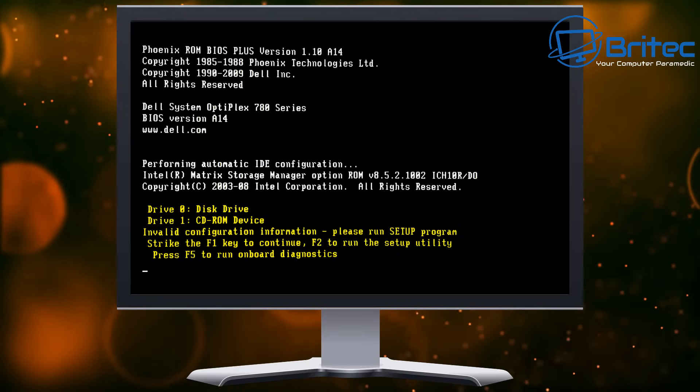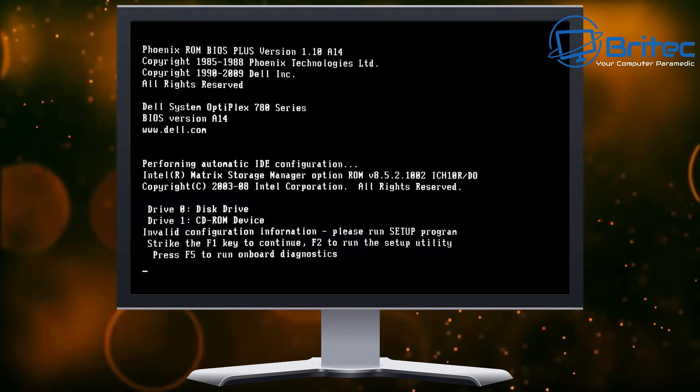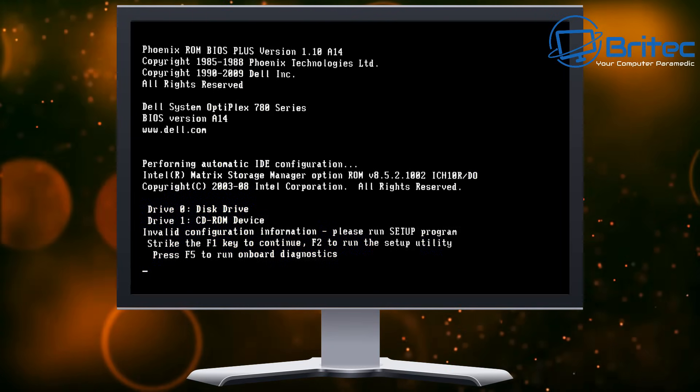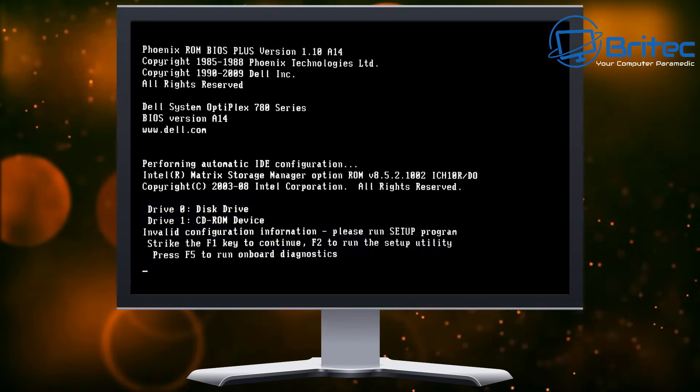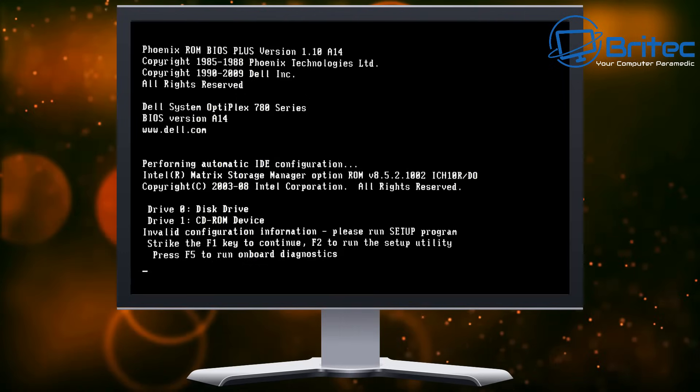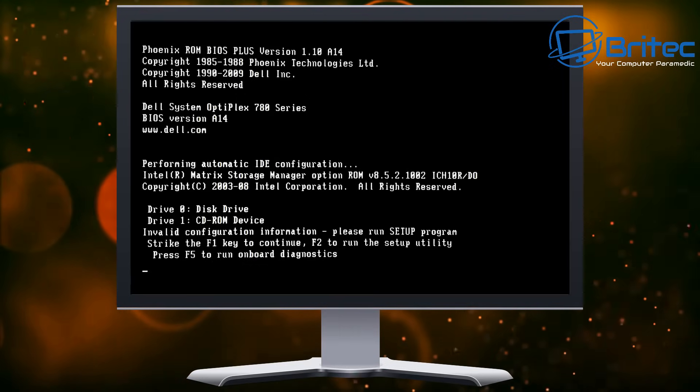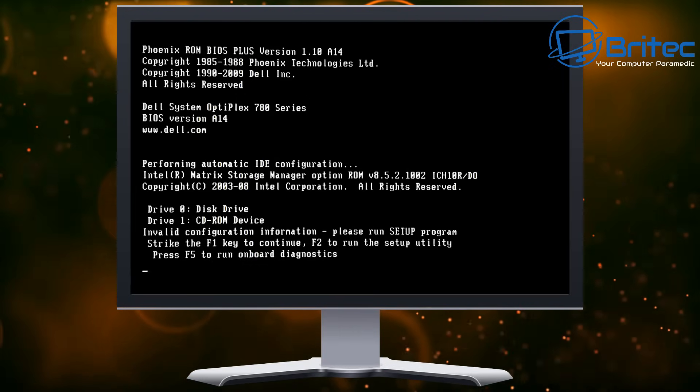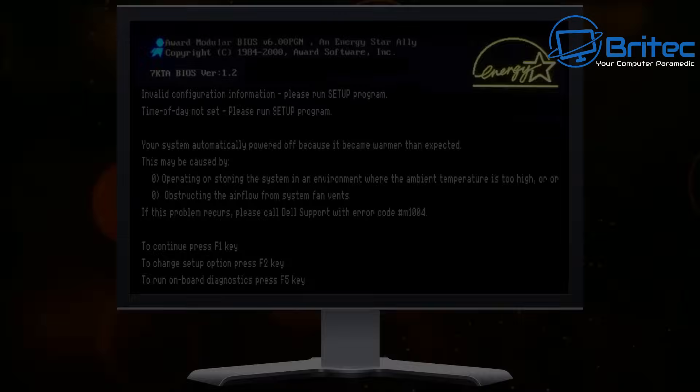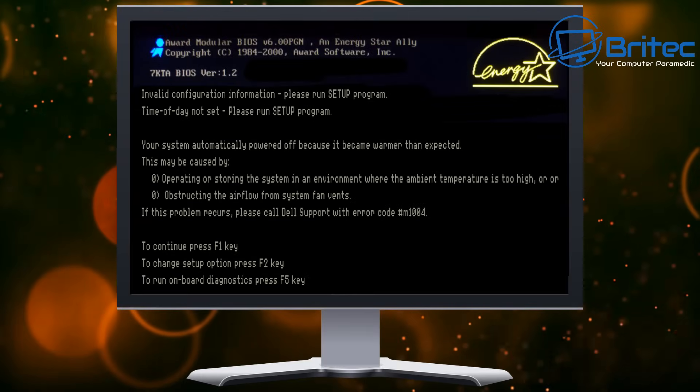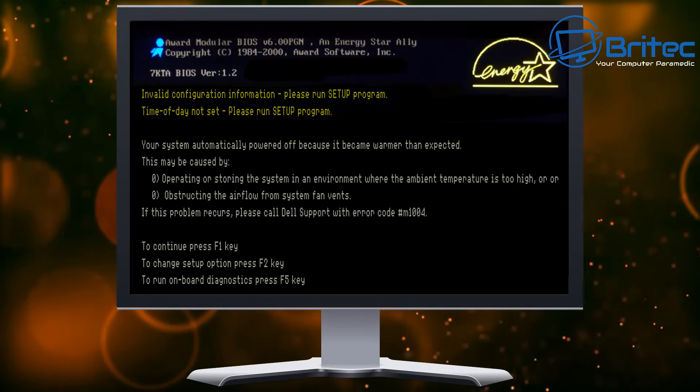Now the CMOS battery can last from two years to ten years depending on what type of battery it is. If it's a really good quality one you should get quite a long time out of them. If it's a cheap one it may not last as long.